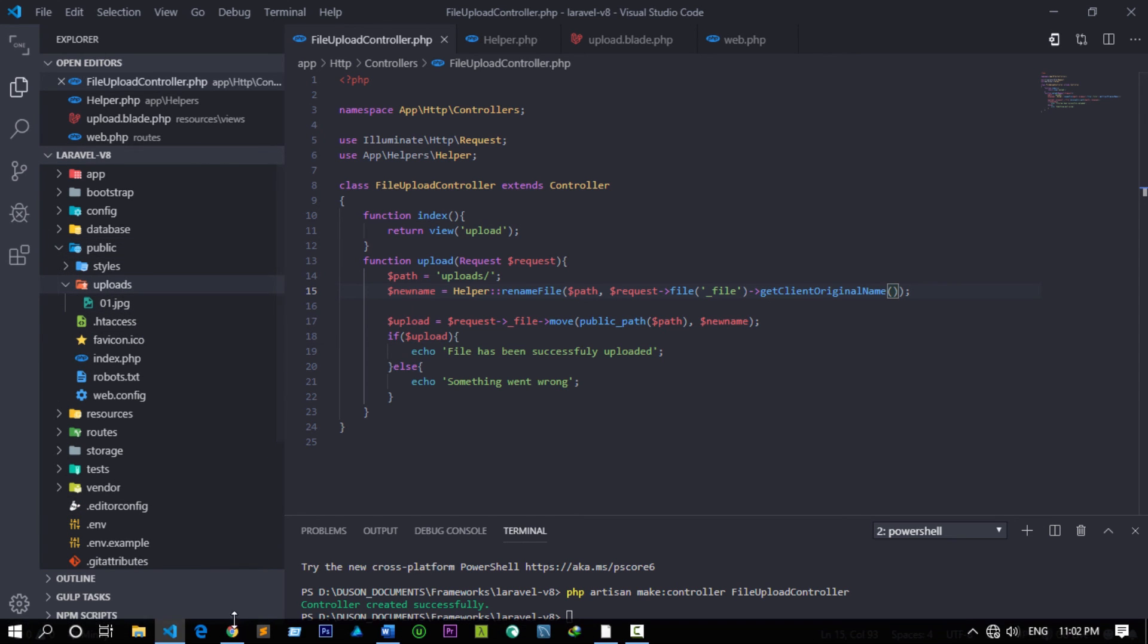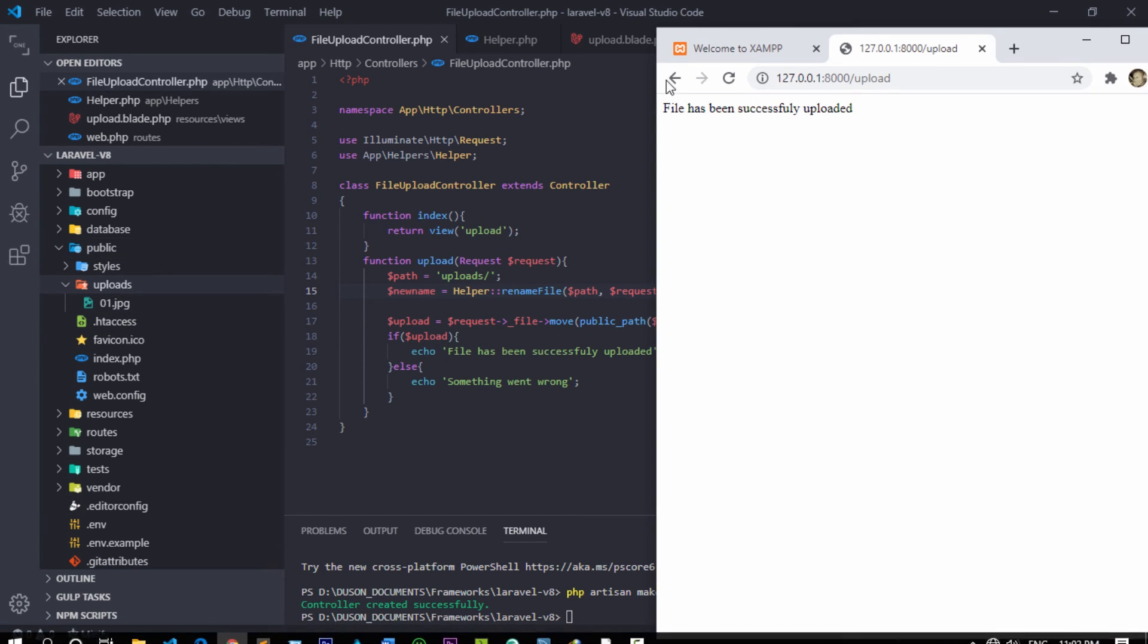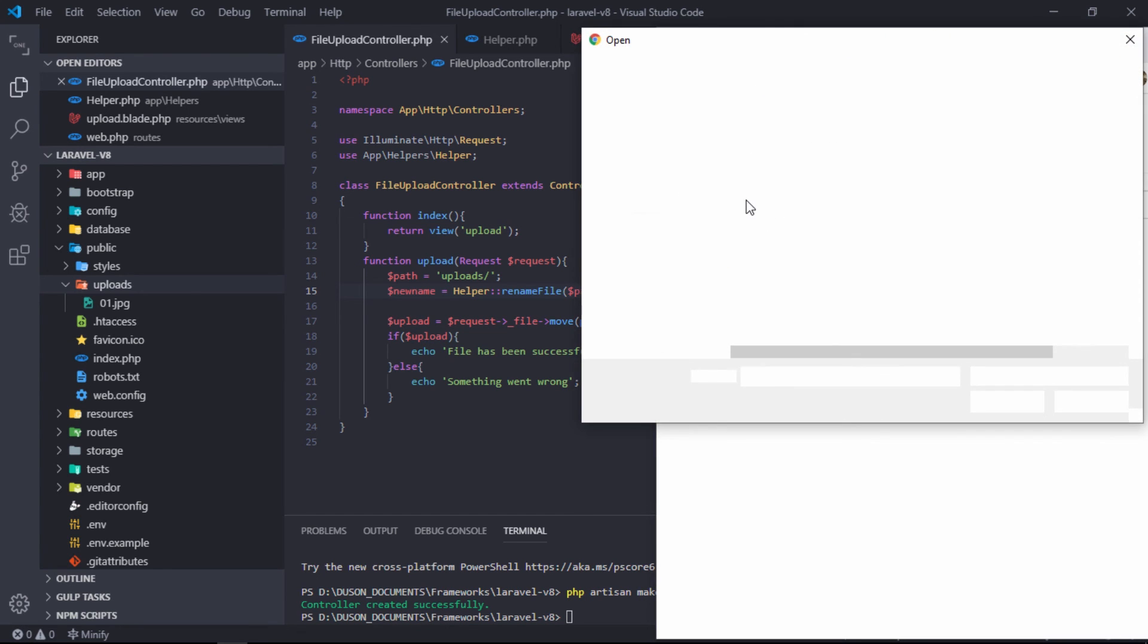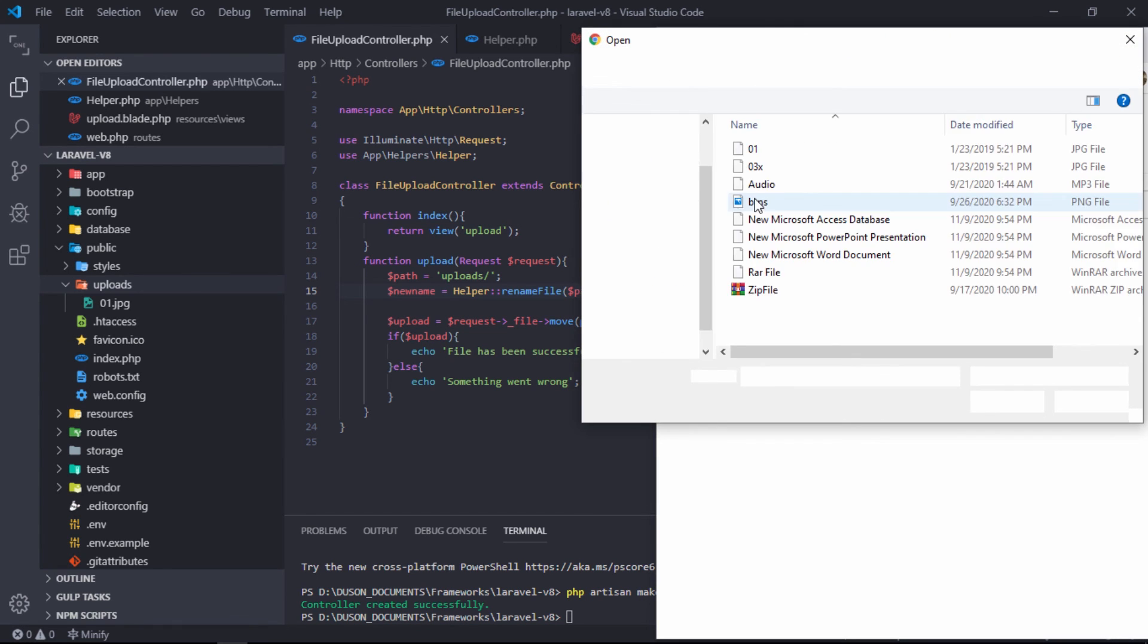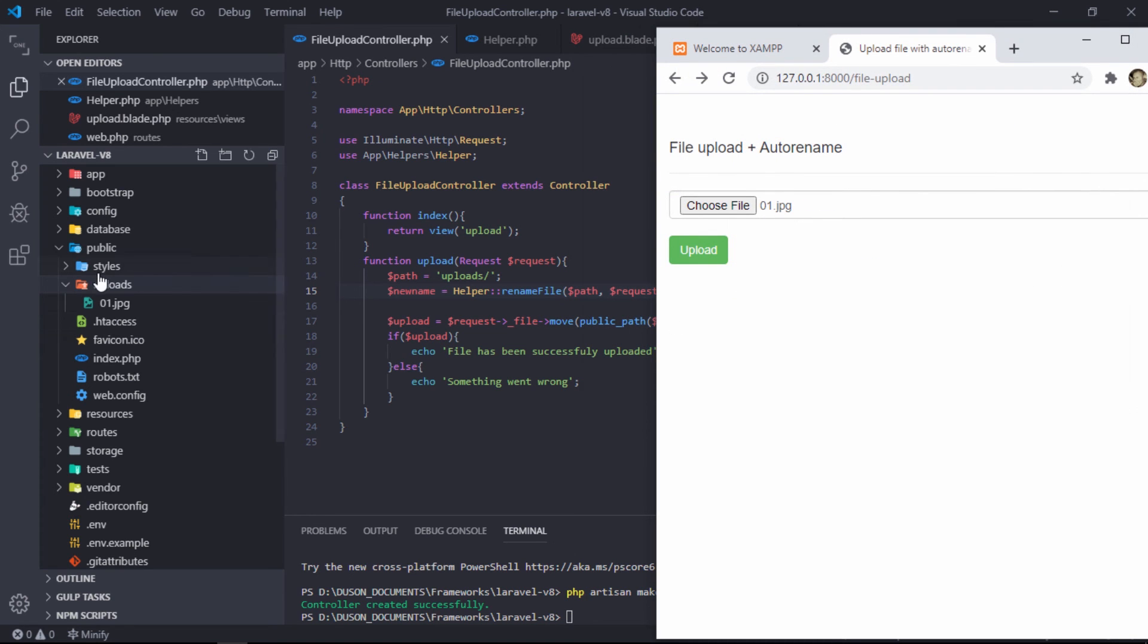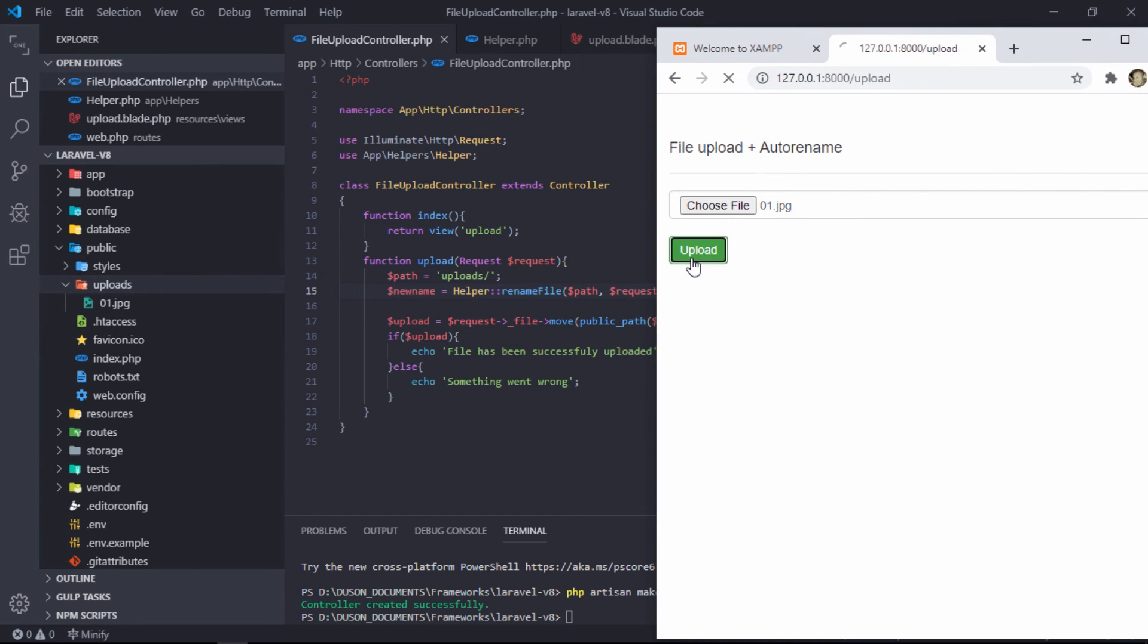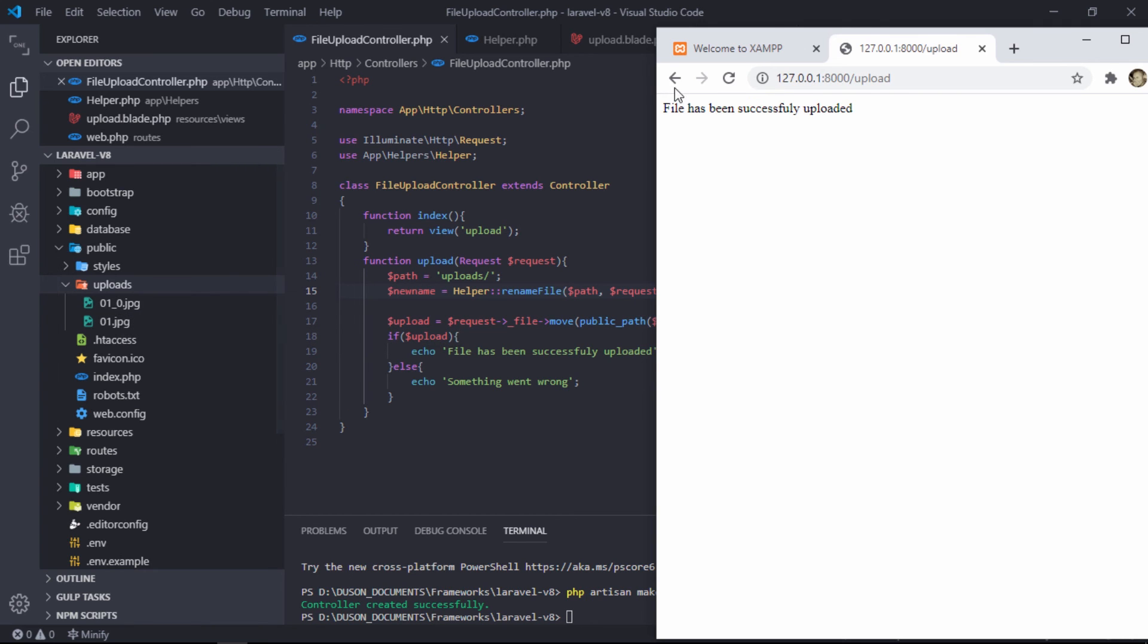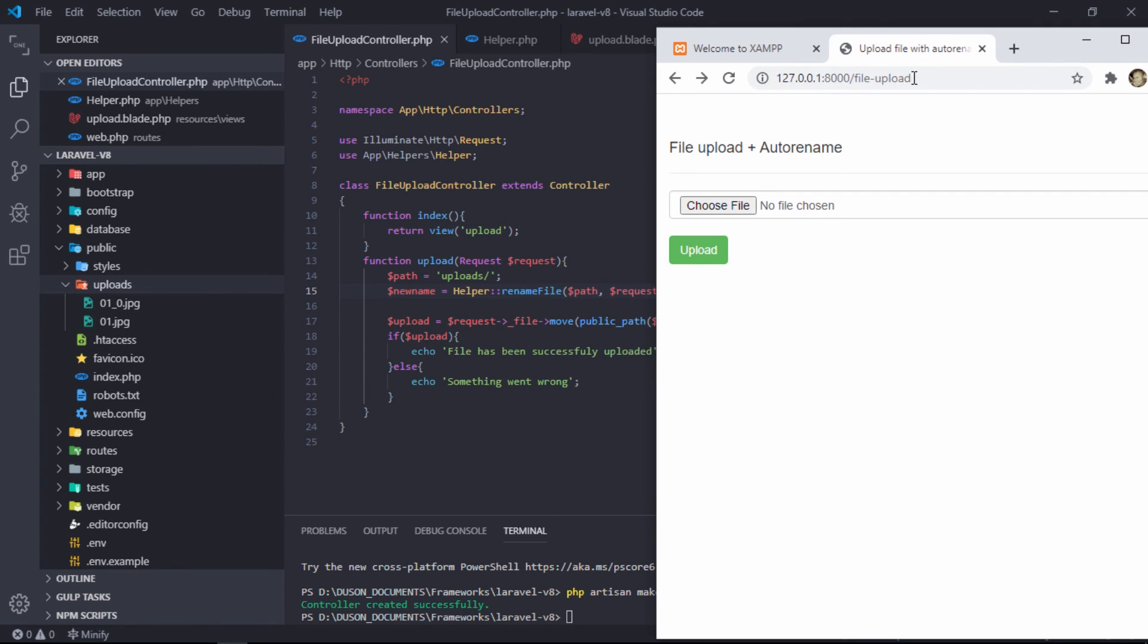Let's see if we cannot upload same file. As you can see, new uploaded file has been renamed automatically.